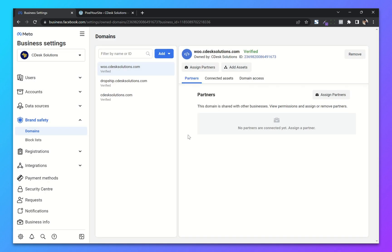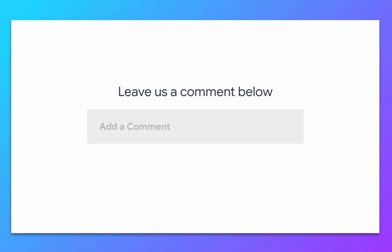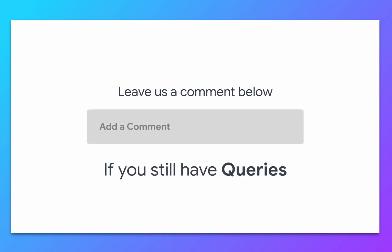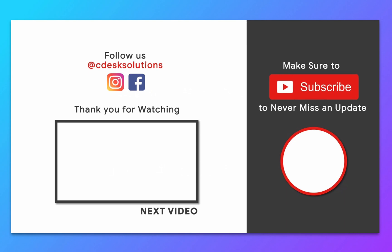We have successfully created our Business Manager, added ads account, pixel, and page. We have also added a domain and verified it. In the upcoming videos we will see how to create Facebook ads step by step, so make sure to subscribe to our channel. Leave us a comment below if you still have any queries.